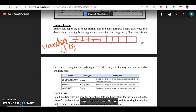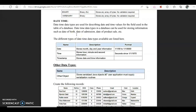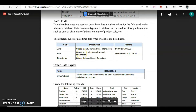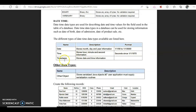Next we have binary types. Binary data types are used for storing data in binary format — that is, 0s and 1s — such as photos, music, and files. Then we have date and time. If you want to store date or time values for a field, such as date of admission or date of birth, you use date. We have three data types here: date stores month, day, and year; time stores hours, minutes, and seconds; and timestamp stores both the date and the time.